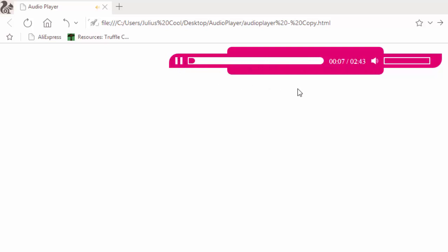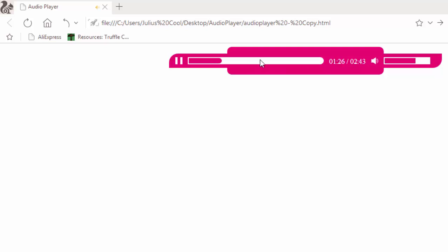Check this out — you see, mute. Then you can change the volume. Then you can seek it like this. When you click here, it will forward. So that's what I want to teach you.